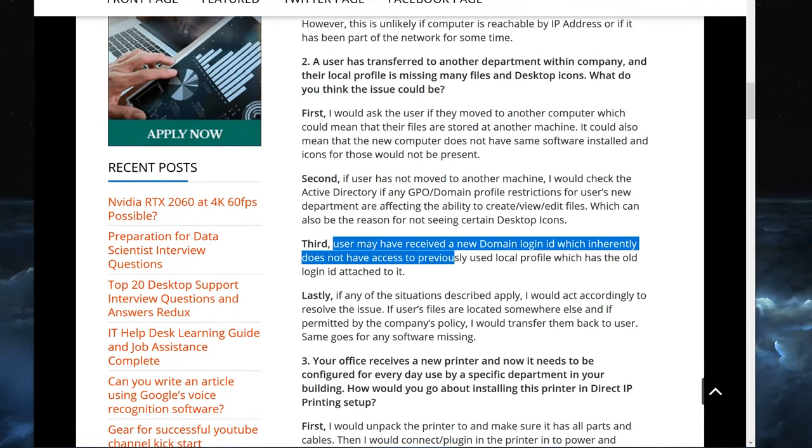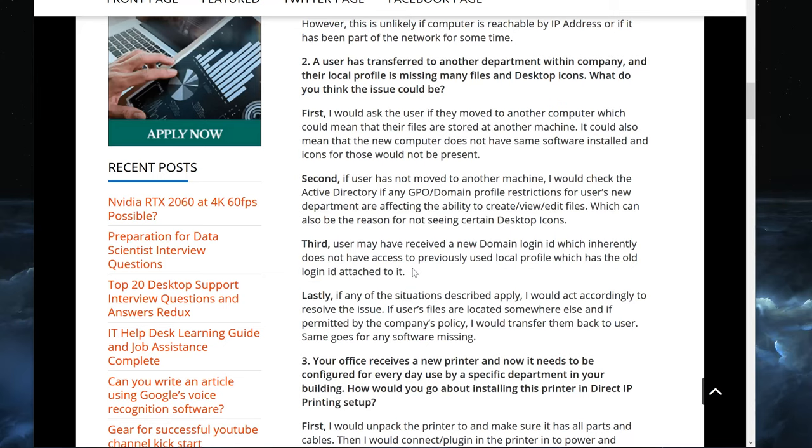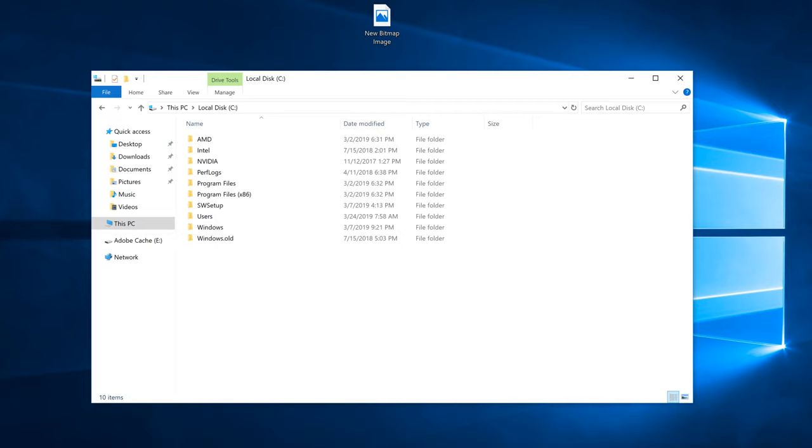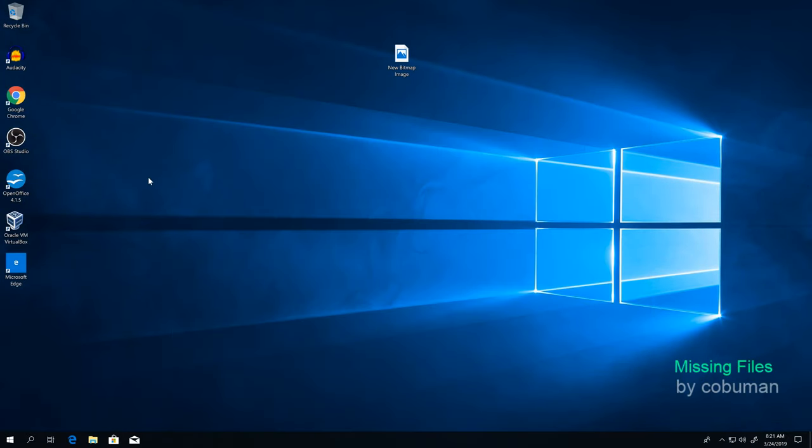User may have received a new domain login, which inherently does not have access to previously used local profile, which has the old login ID attached to it. So if somebody moves to a new department and they decide to tell them, okay, now you're going to use this login. When they log in, it would be just like this. Their new login is their new profile, and it would be empty.